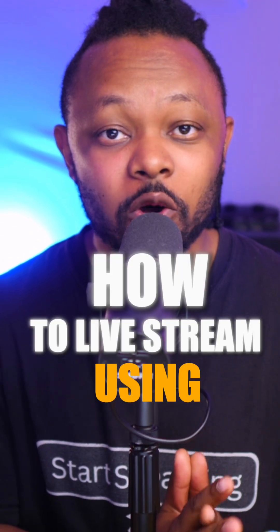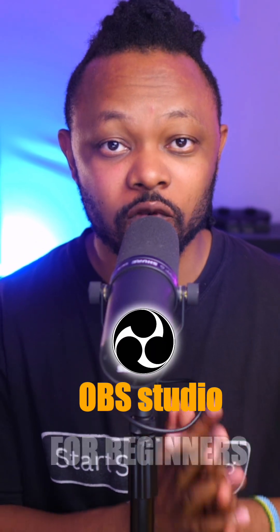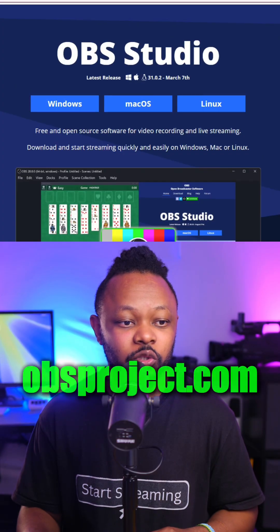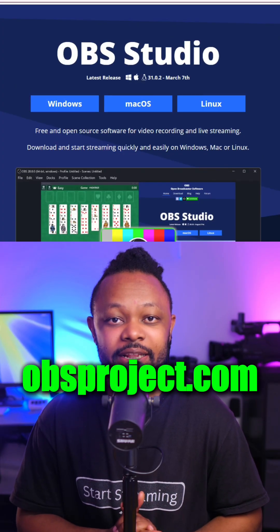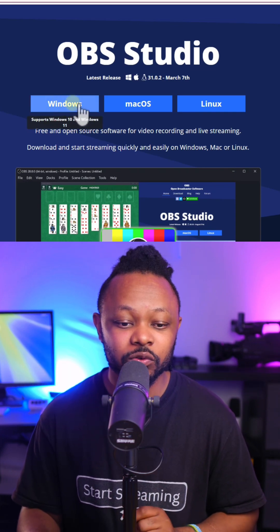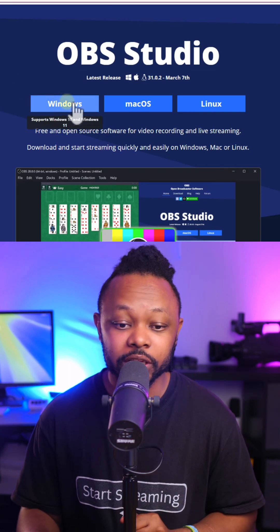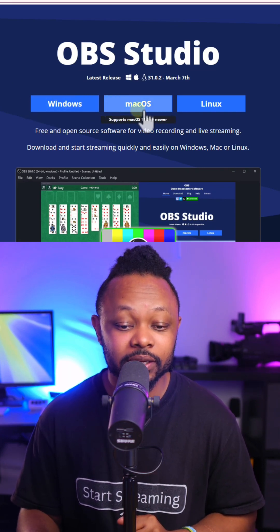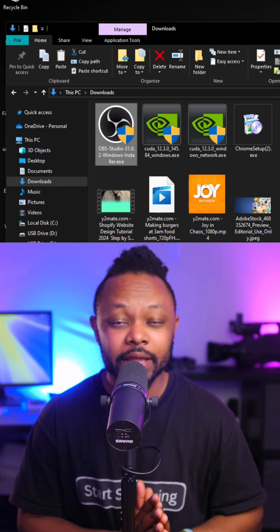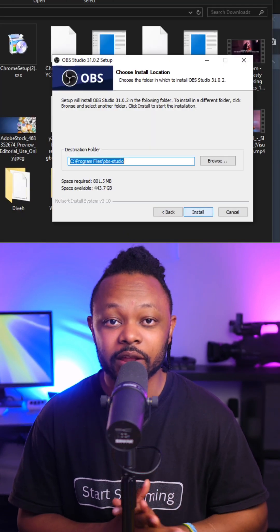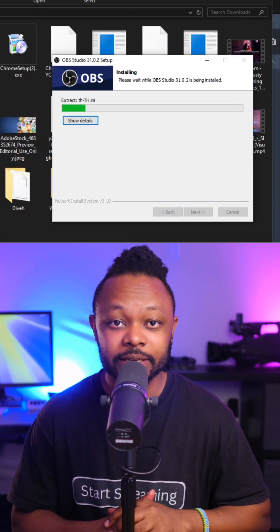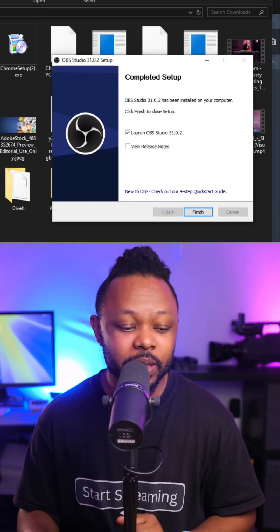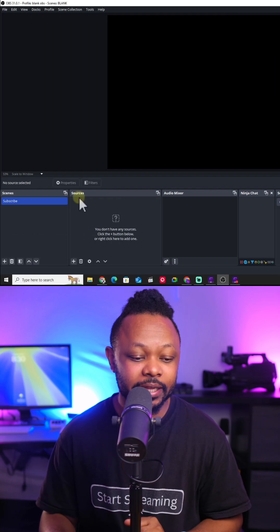How to live stream using OBS Studio for beginners. First of all, you need to go to obsproject.com and download OBS. If using Windows, click on Windows. If you're using Mac, click on Mac. Go ahead and install it. It's going to be super easy. Once you're done, a fresh copy of OBS is going to look like this. Before we go live, we want to make sure we add a camera and a microphone.